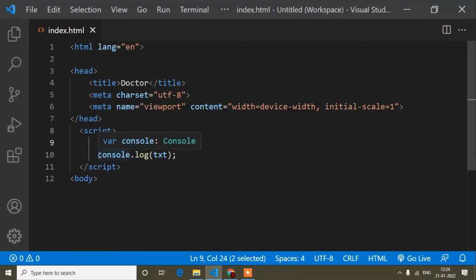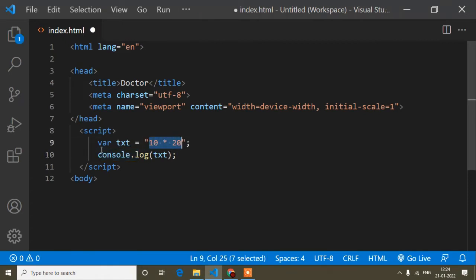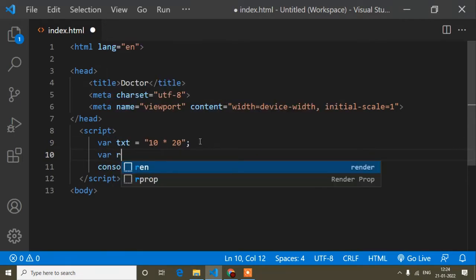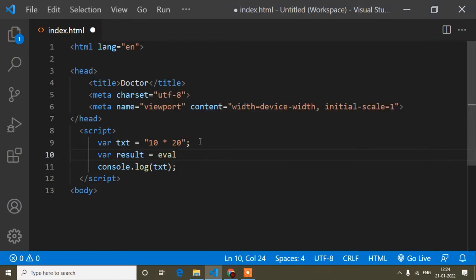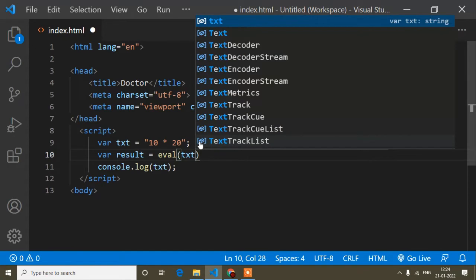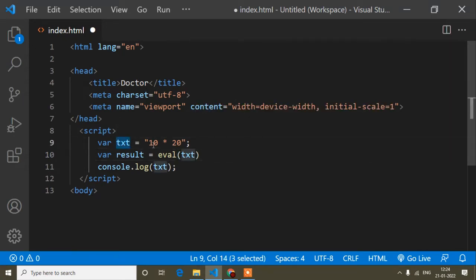Now this brings us to the eval method. Suppose I write '10 * 20' inside a string again. I'll create a result variable, and inside it I'll store the output after using the eval method. The syntax is eval(text) — where text is the variable I assigned the string to.